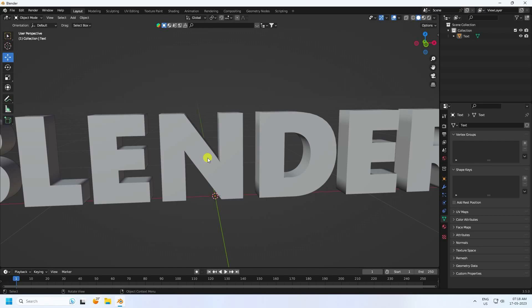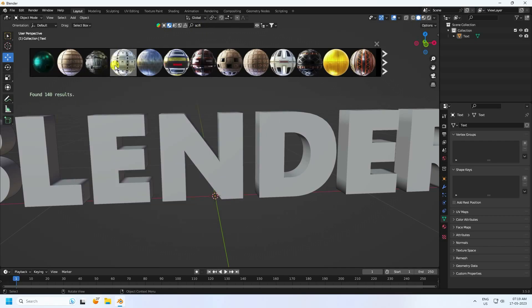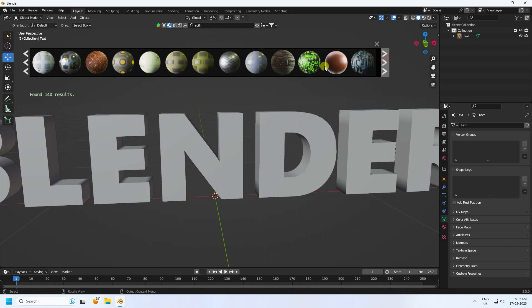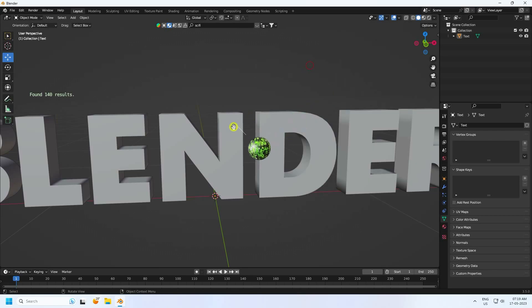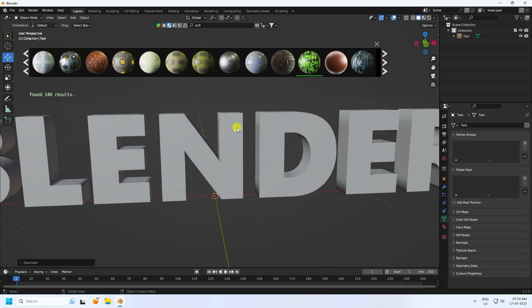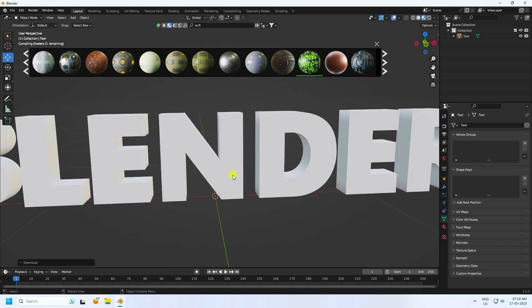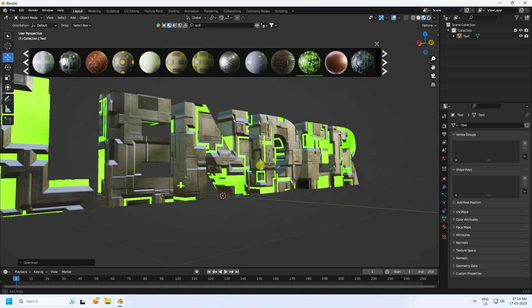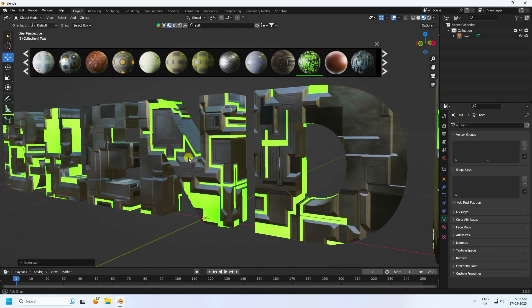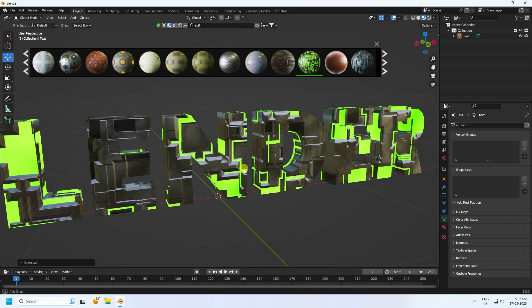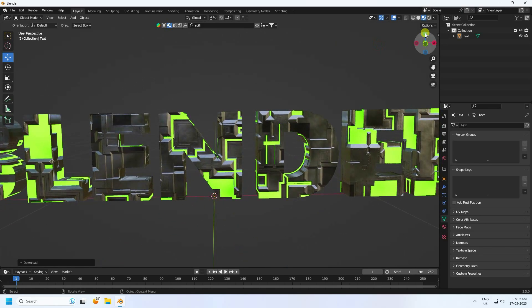Now apply a sci-fi material. Go to the BlenderKit add-on and search for 'science fiction'. You'll see different styles of materials. I like this one — drag and drop it onto the text. That's looking really cool.